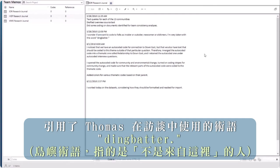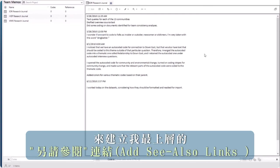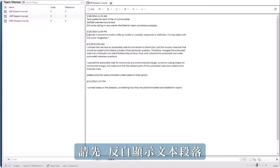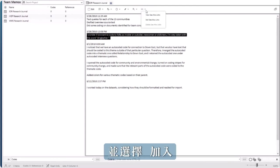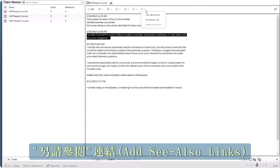To create my top-level see-also link, highlight the passage of text, then select the link icon at the top of the memo and select add see-also link.